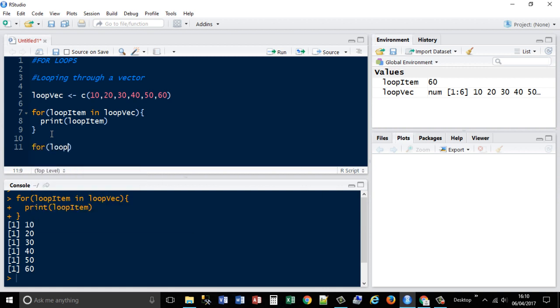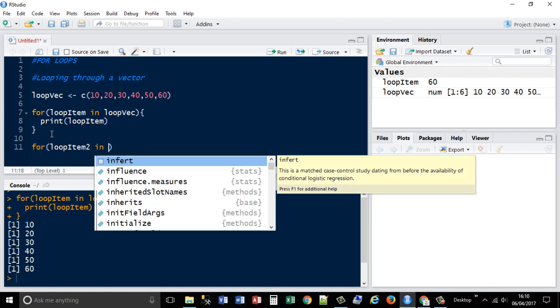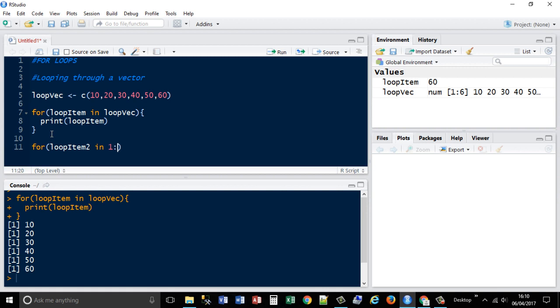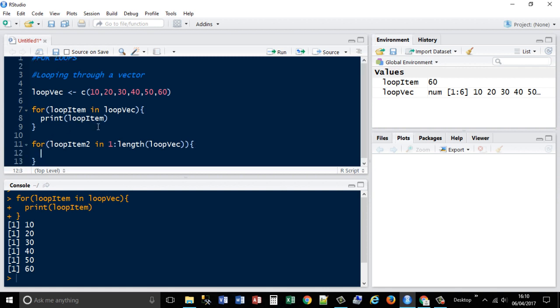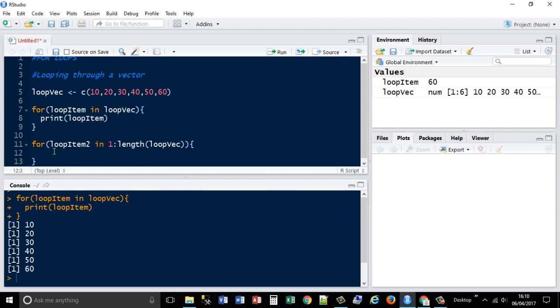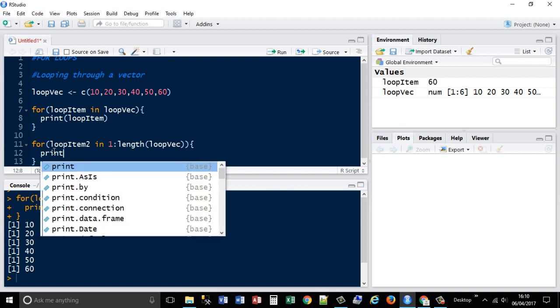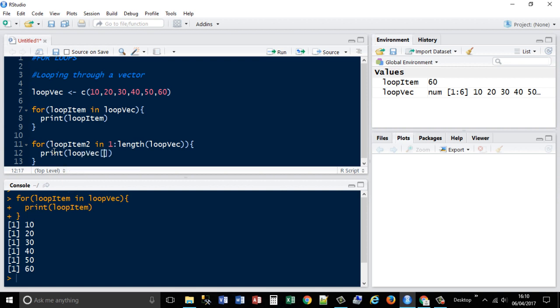We'll call it loop item two in one to the length of my loopvec. And then what we're going to have to do is loopvec and pass an index to each loop item two.